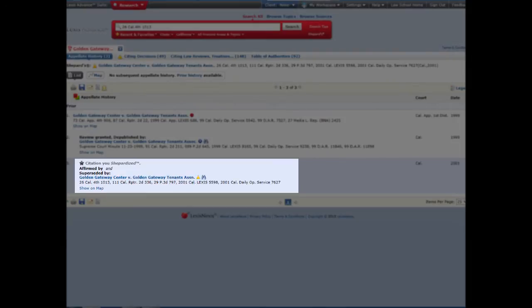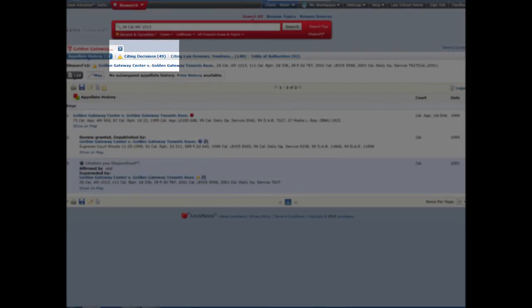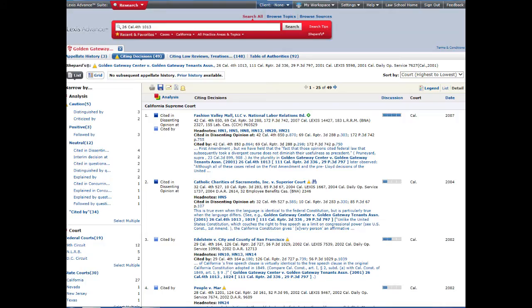The next tab lists the citing decisions, 49 in total. If you watched the KeyCite tutorial, you may recall that Westlaw found 51 cases that cite Golden Gateway Center. This is because the databases have slightly different coverage. Westlaw might include some unpublished cases that Lexis omits. So here are the 49 citing cases in Lexis Advance.